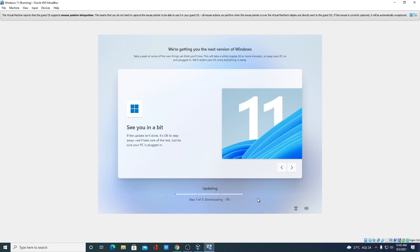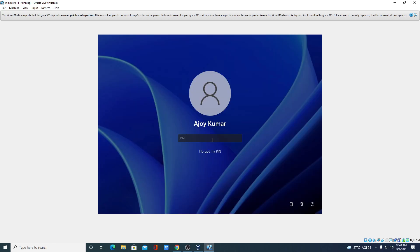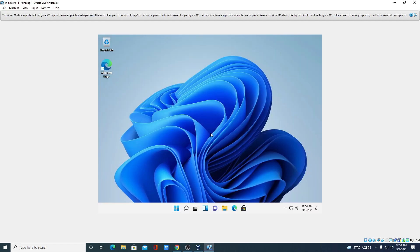You can see it is automatically updating to a newer version of Windows 11 on VirtualBox — this will take some time. After the update completes, it will automatically reboot. Here is the login page — simply enter your password.